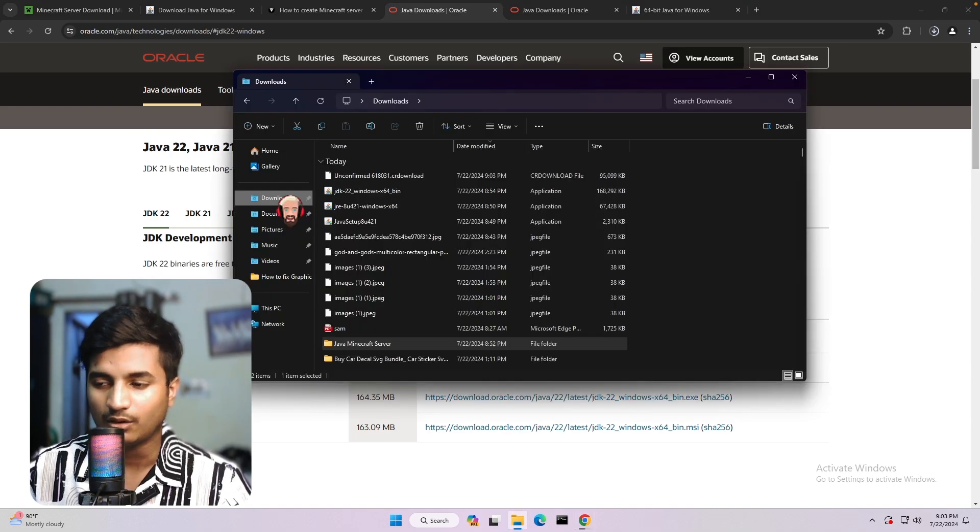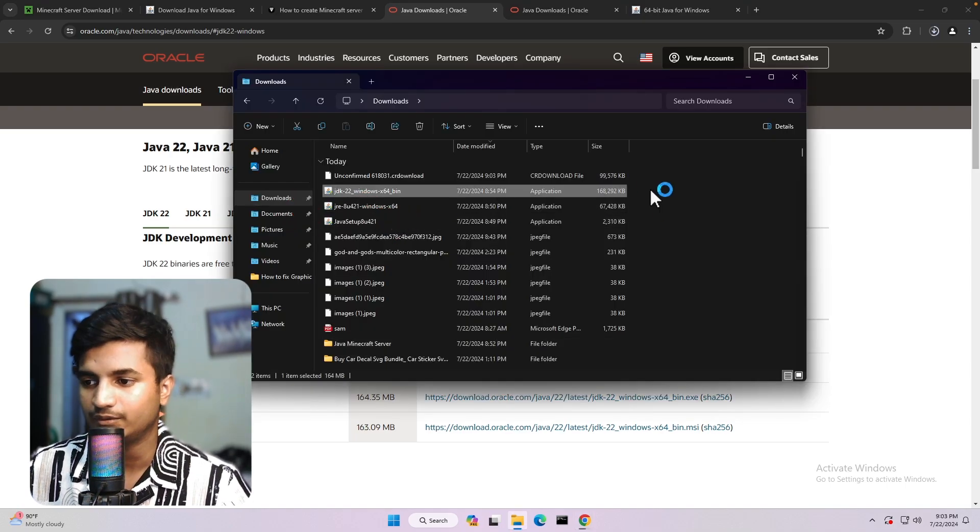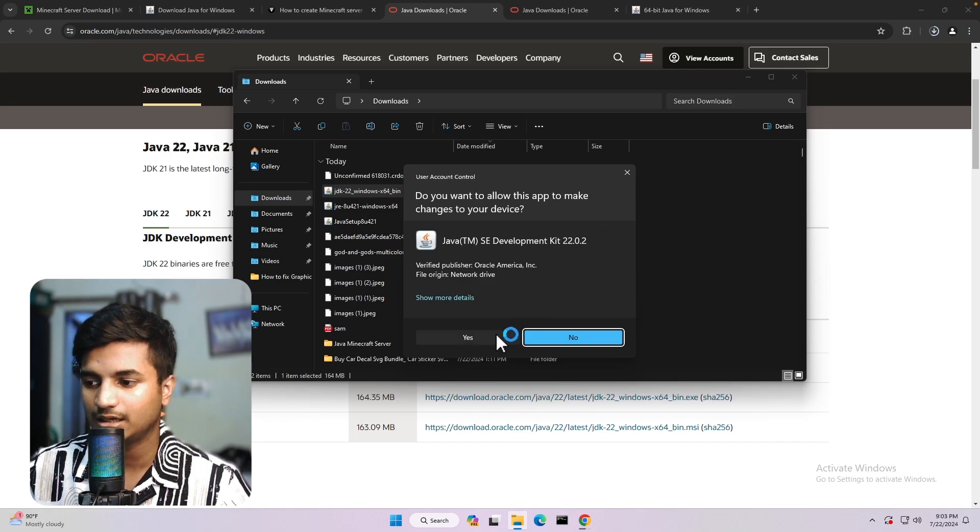Then you have to double-click on this JDK file. Just click on it. Now it will take a little bit of time to open it.